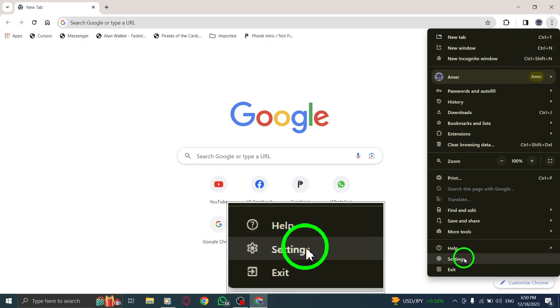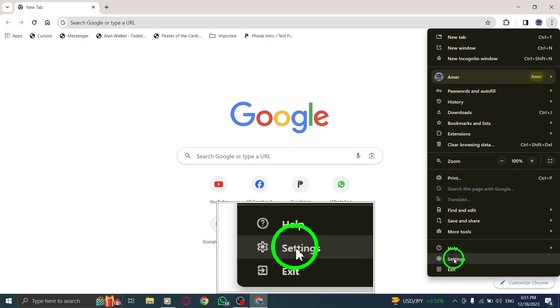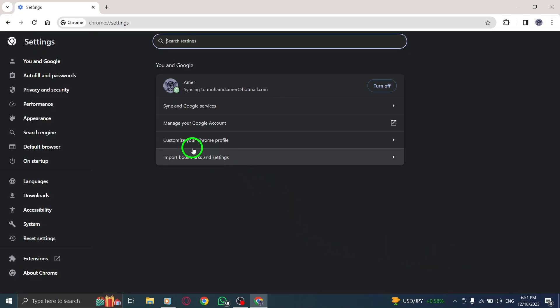3. Select Settings. From the drop-down menu that appears, choose the Settings option.